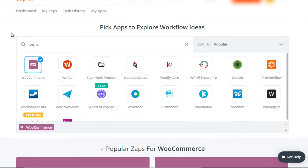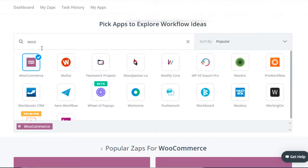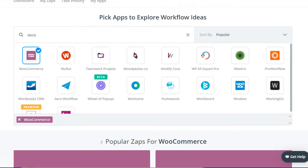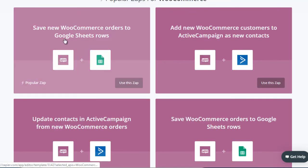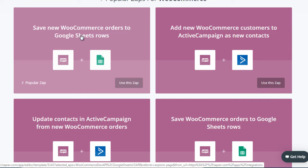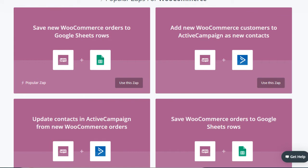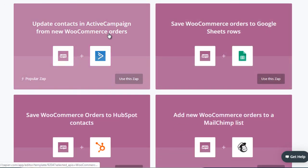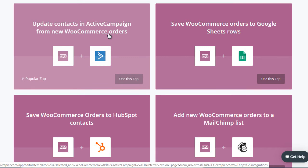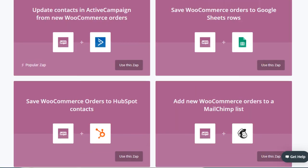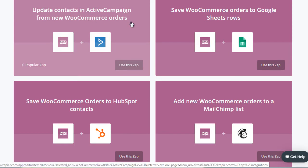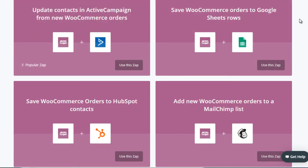If you go to Zapier, log in, and type in WooCommerce, here are just some of the many different ideas you can implement. For example, it says: save new WooCommerce orders to Google Sheets rows, add new WooCommerce customers to ActiveCampaign as new contacts, and update contacts in ActiveCampaign based on new WooCommerce orders. So if customer A comes and gets added to ActiveCampaign, purchases product one, and then a month later purchases product 234, that will update the system as well.